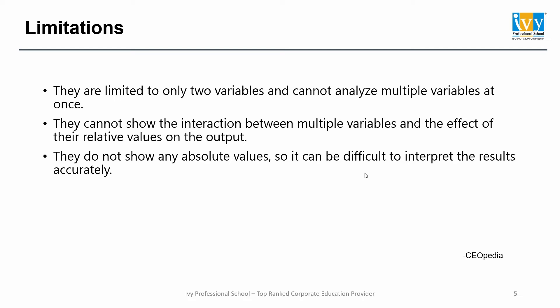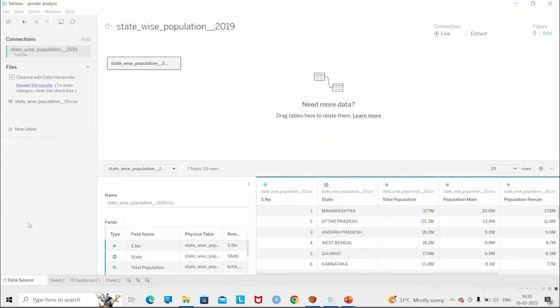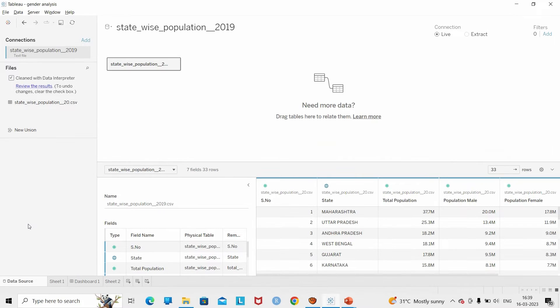So this was all about a tornado chart - what are the uses, applications, and limitations. Now, how to make a tornado chart in Tableau? Let's look at the data.